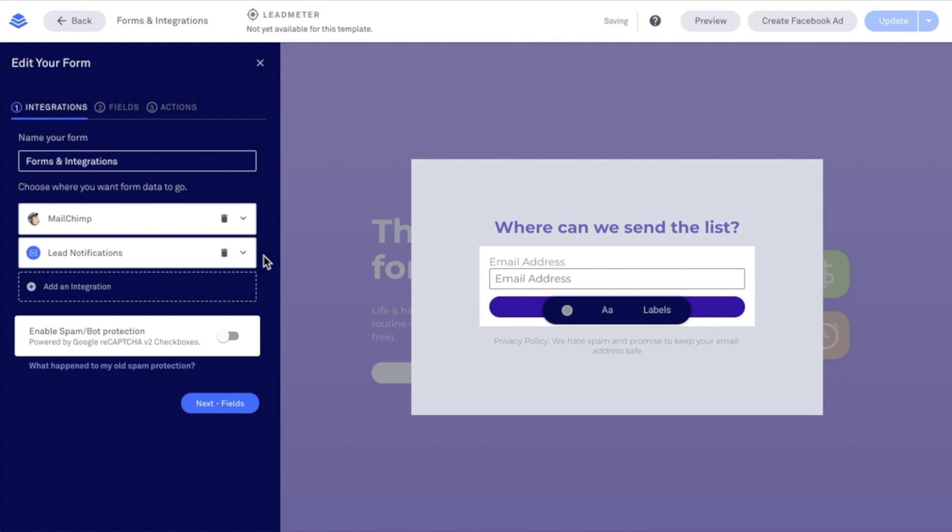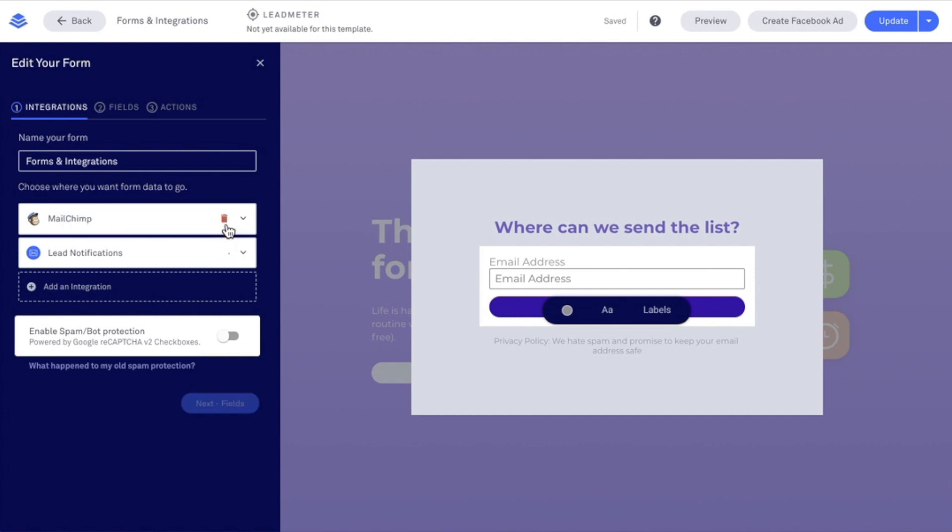Now that I have MailChimp selected, I can remove the Lead Notifications integration if I'd like, not having that email with subscribers' information sent to me. I can remove that by clicking the trash can icon and delete.